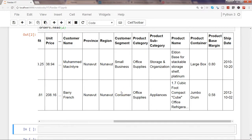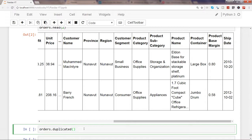I'll show you how to do that using the methods in the pandas library. The first thing is to take the entire dataset stored in orders and use the method duplicated(). Wherever it identifies a duplicate row, it will mark it and show true or false based on whether it is a duplicate or not.